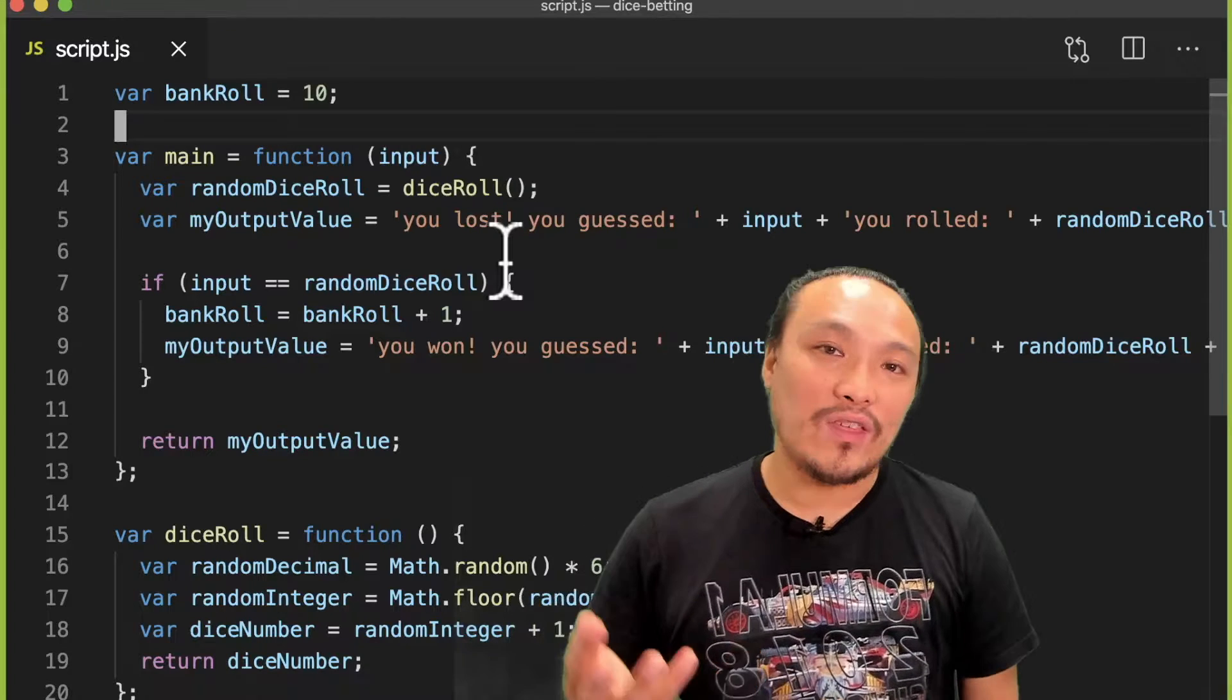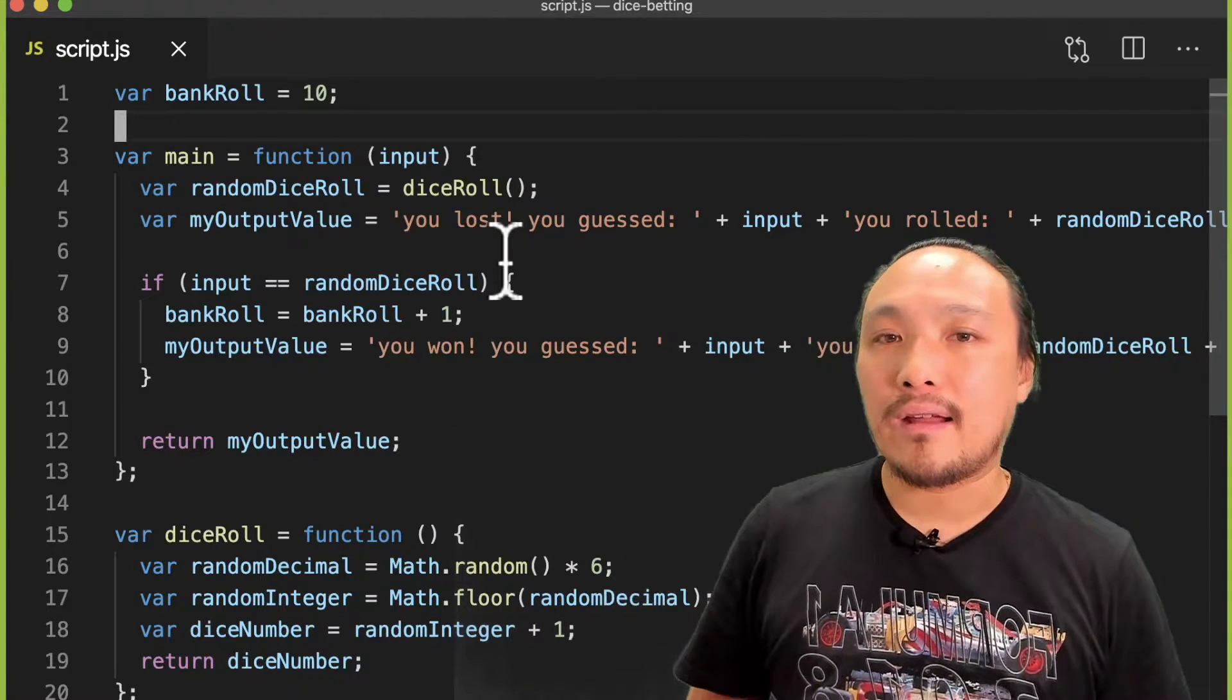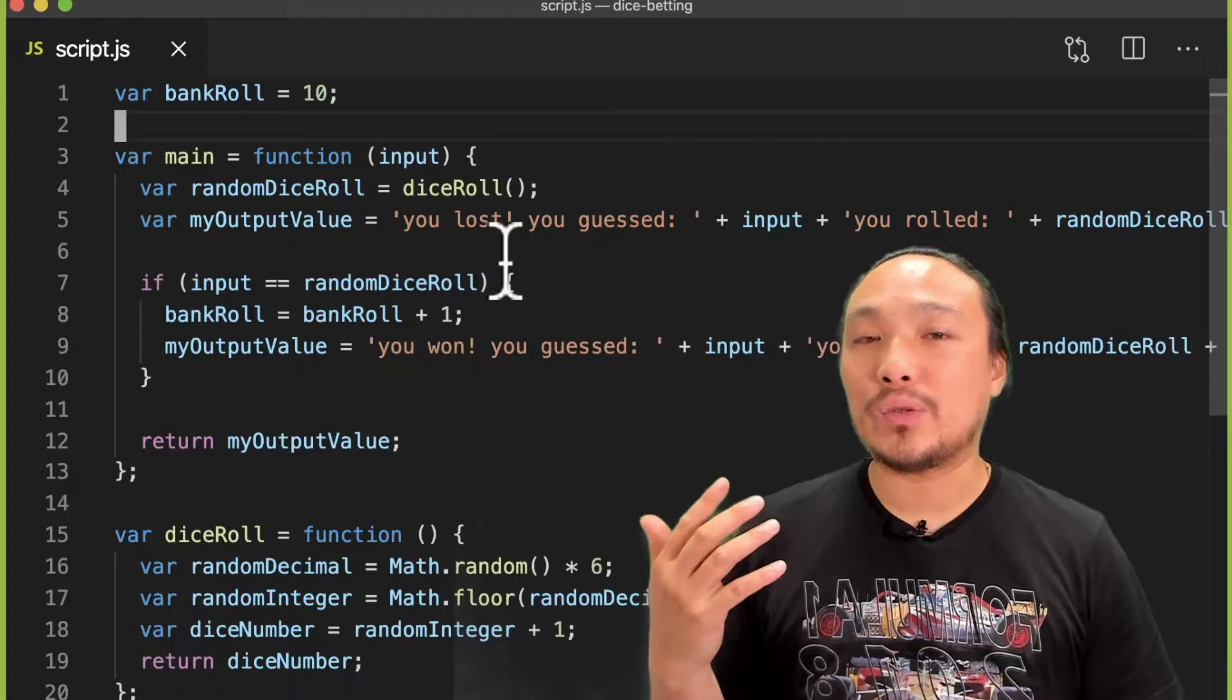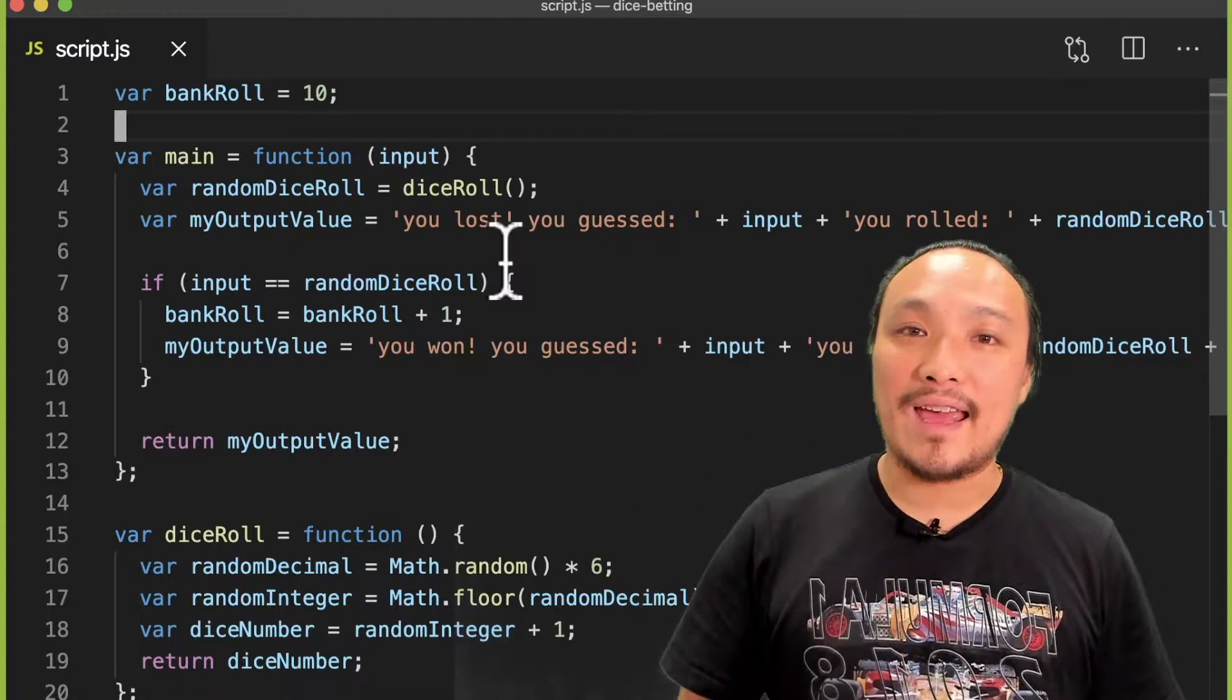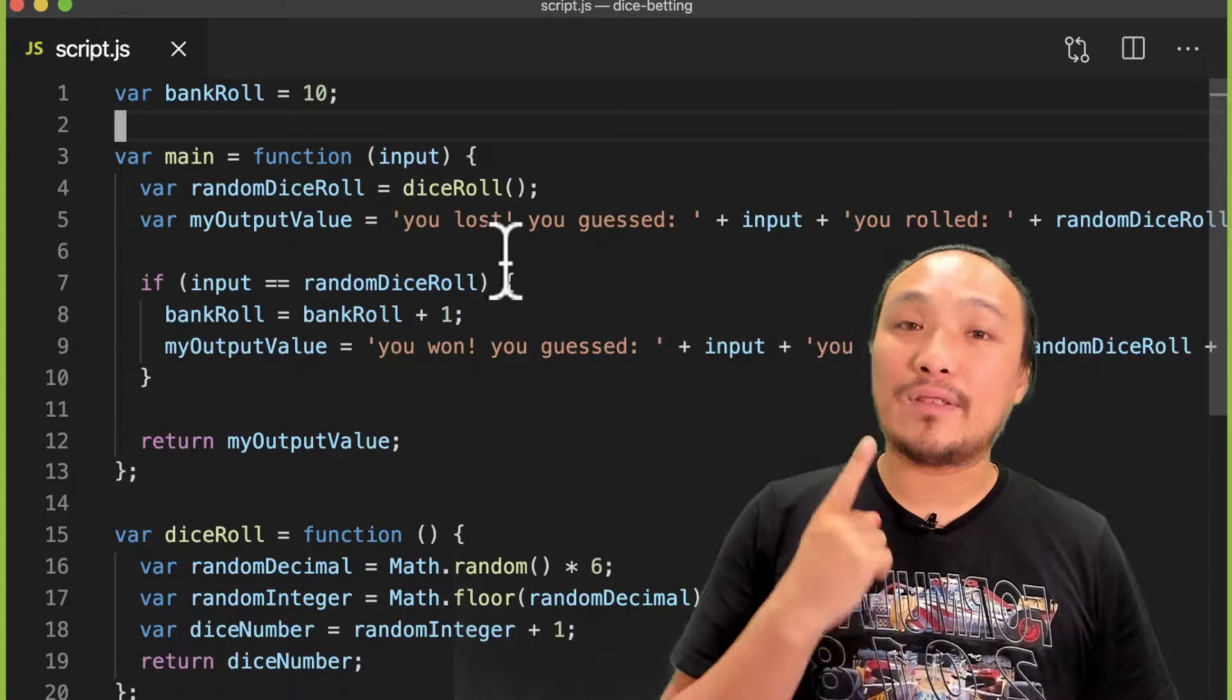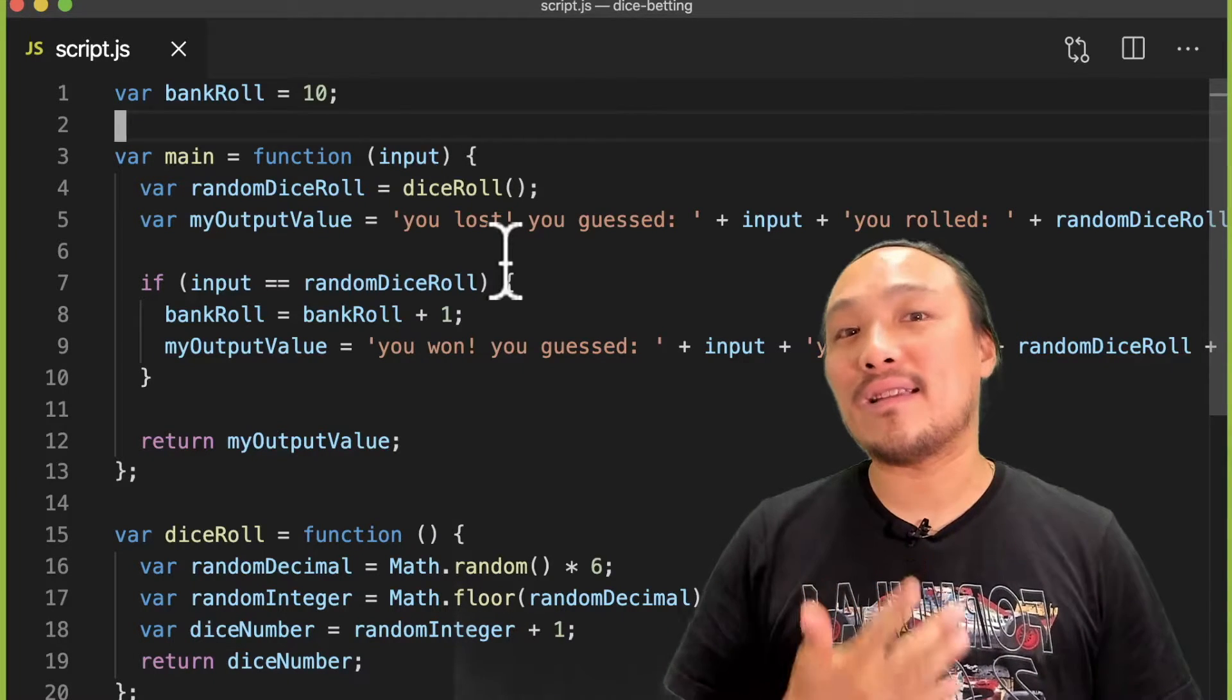We said that the user will be able to enter their name, and so that suggests that actually there's two modes in this game: one where the user is able to enter their name, and the other mode where they're able to play the dice game.